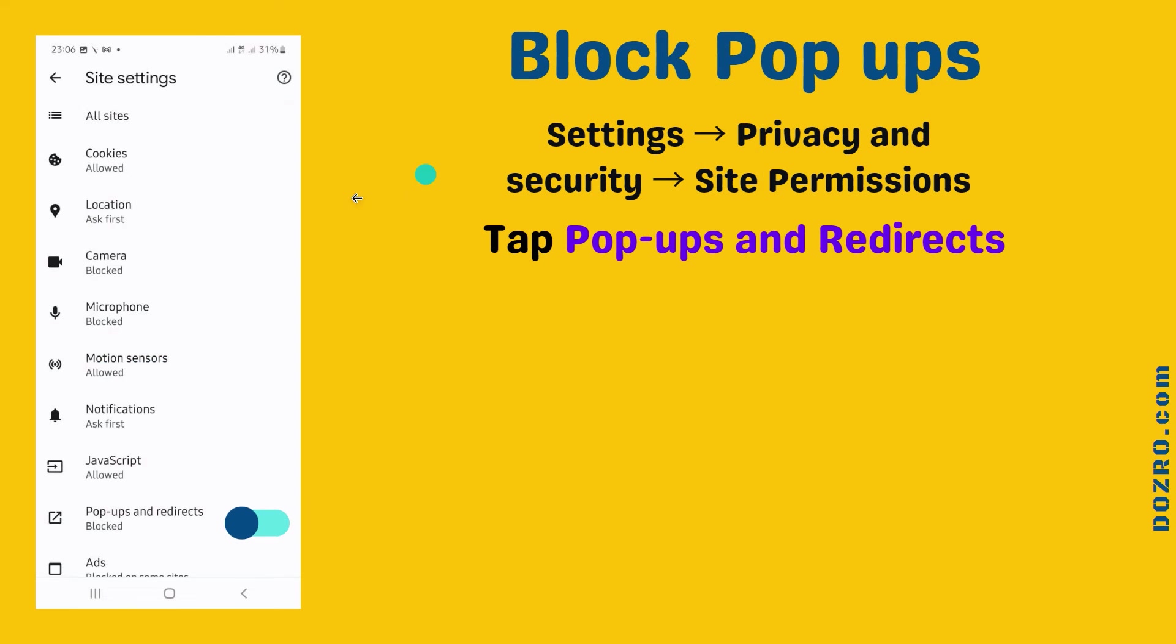To block popups and redirects, tap on popups and redirects and turn off this toggle button.